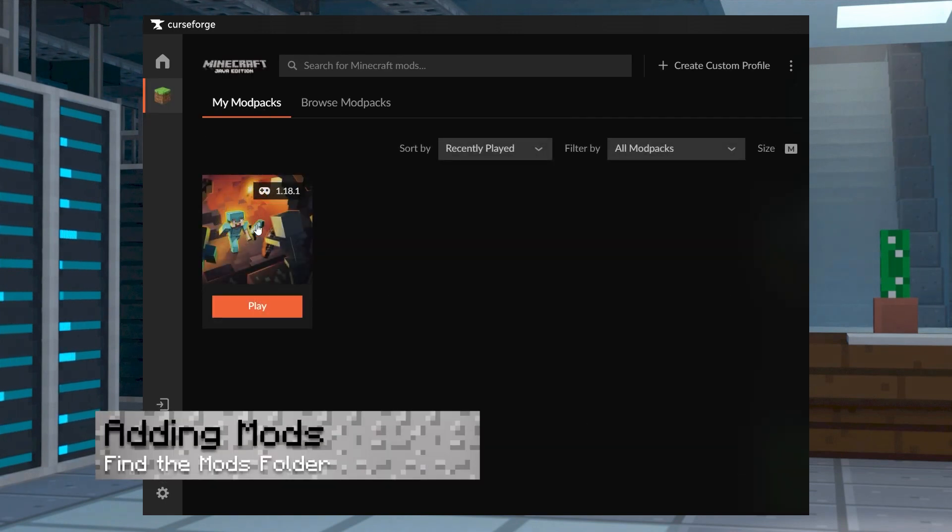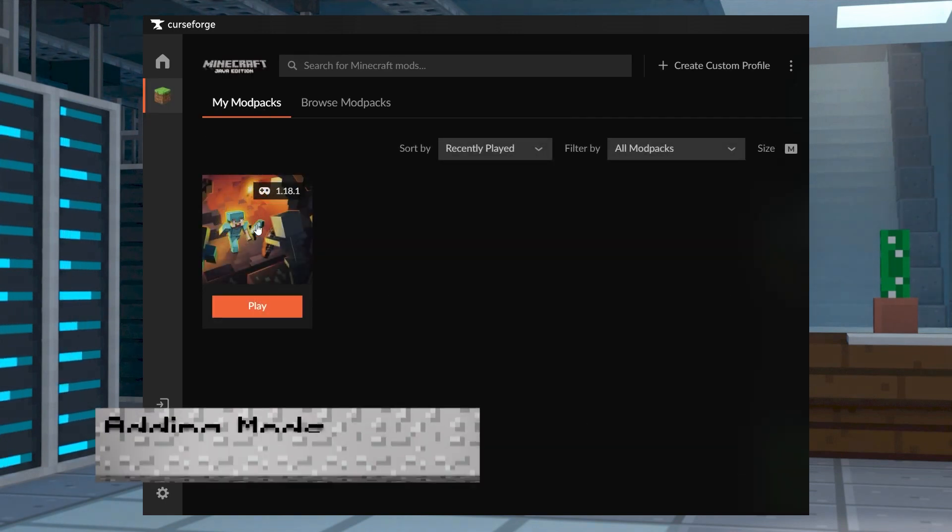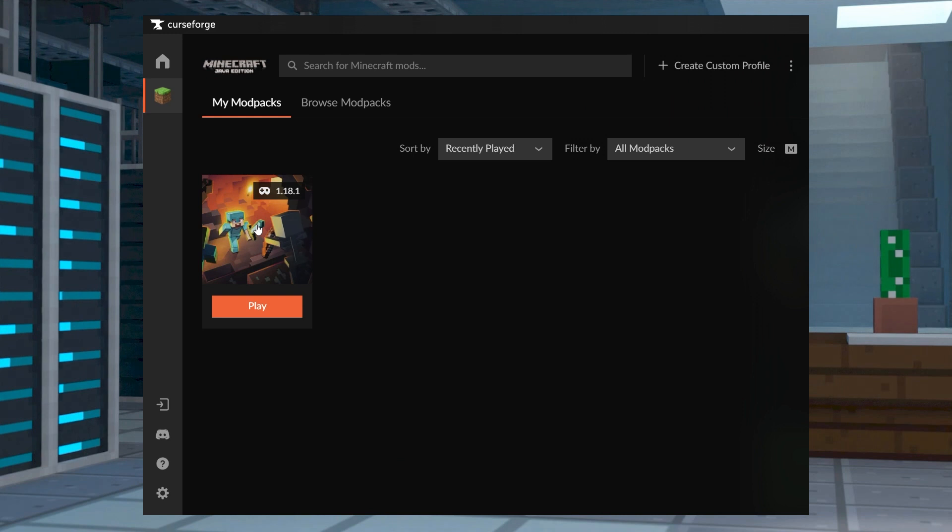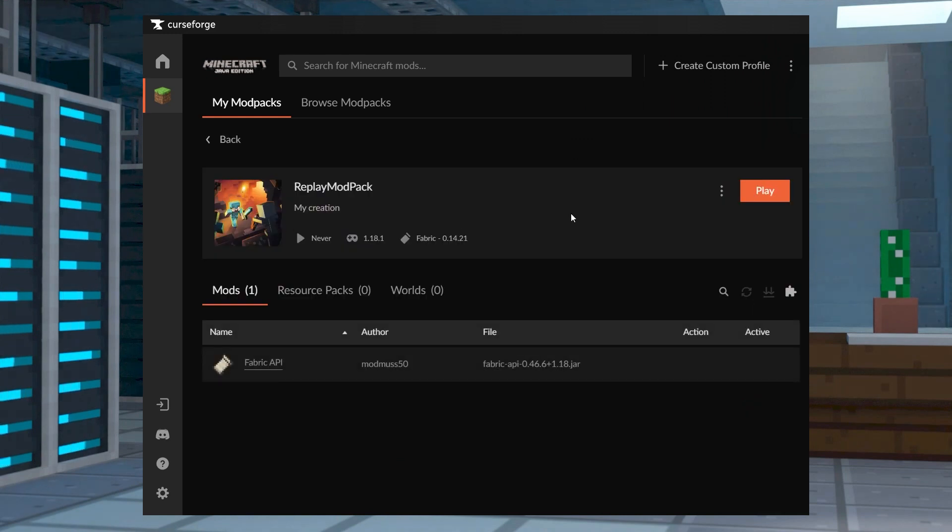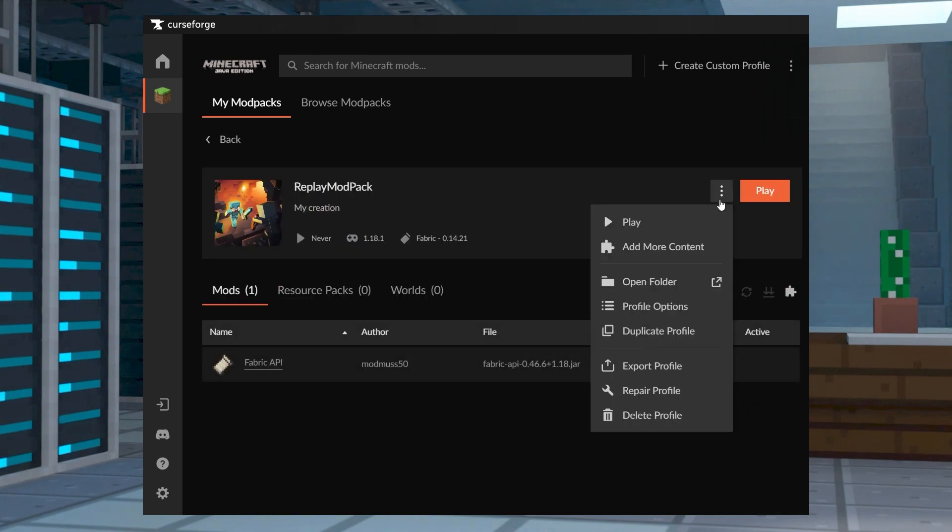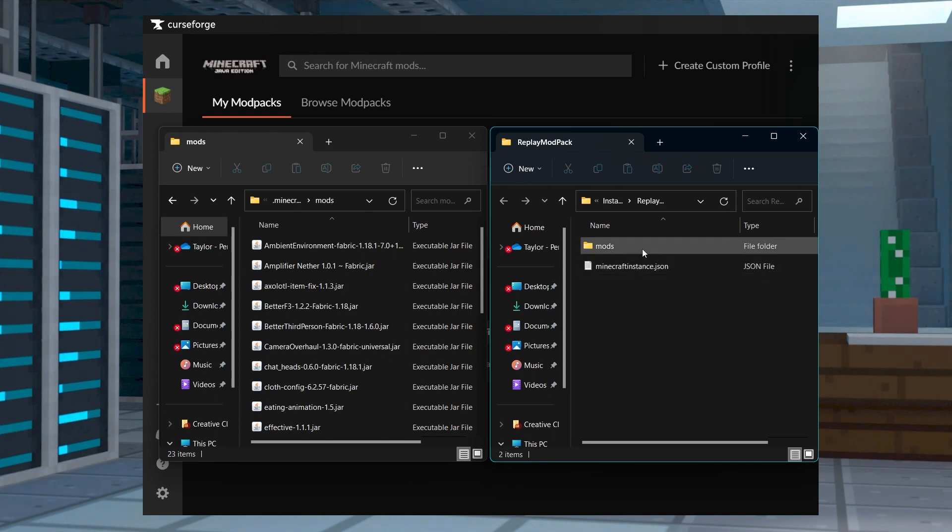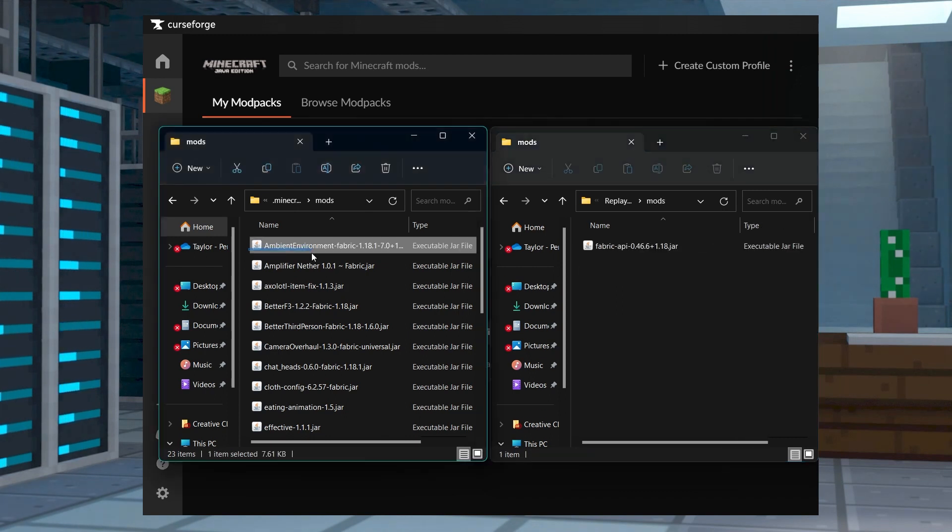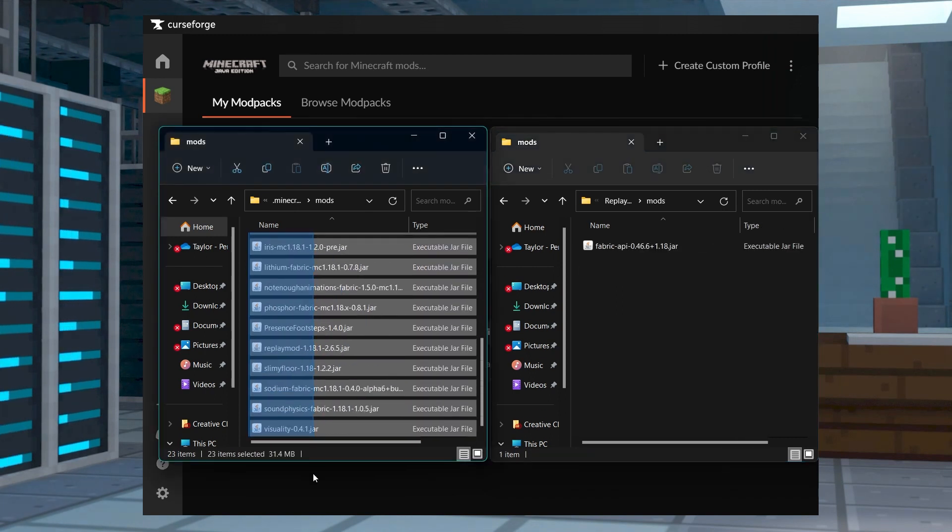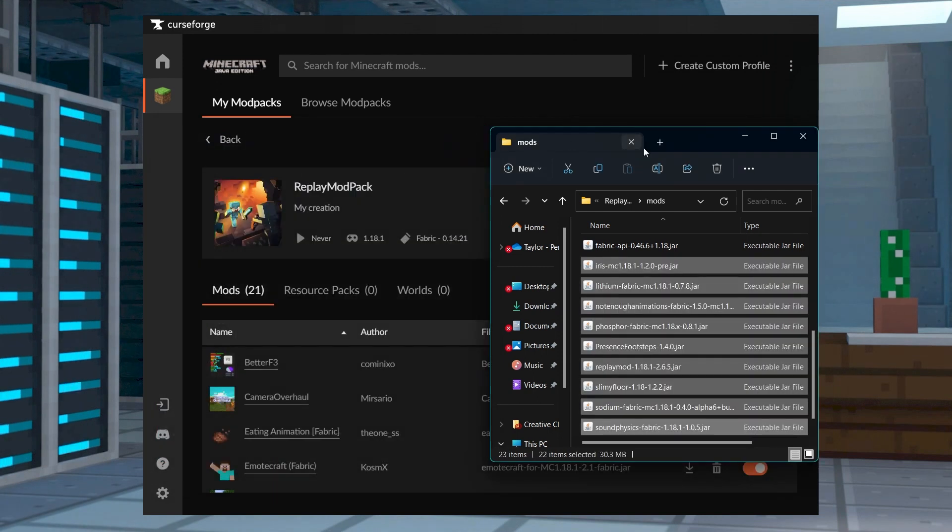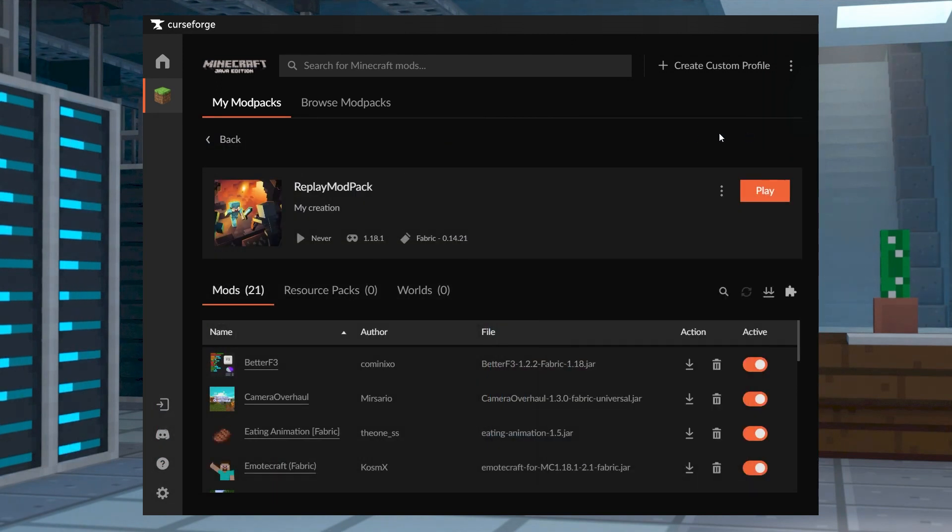In the my mod packs section of the launcher, find and select your custom profile and then press the three vertical dots and click open folder in the option list. In the new window, open the mods folder and then you can drag and drop your mod files into this area. Afterwards, you can return to the launcher and click play.